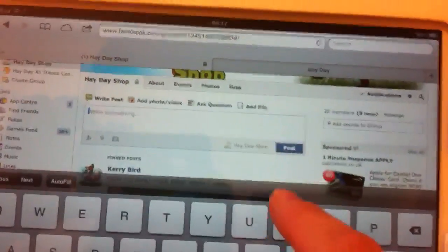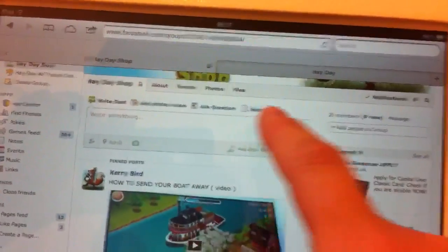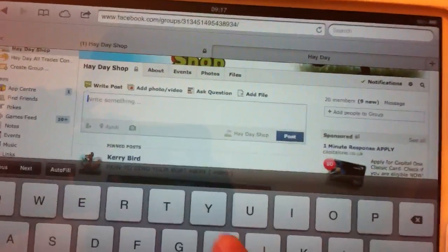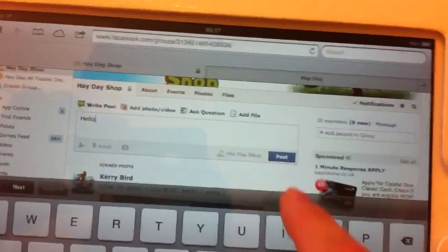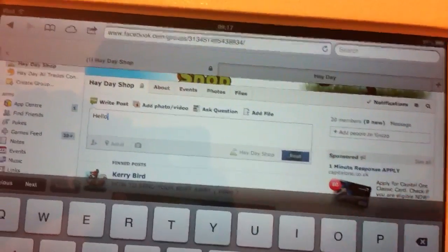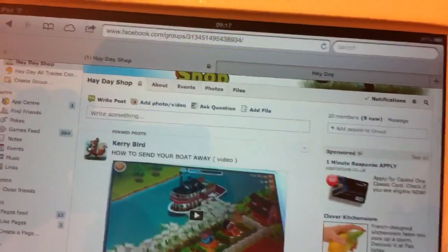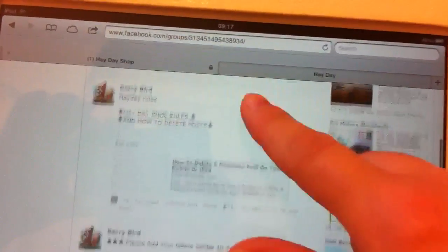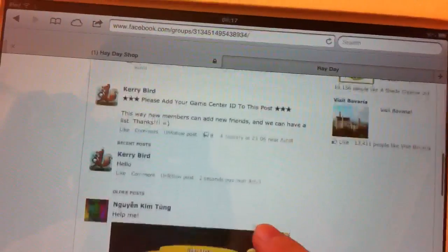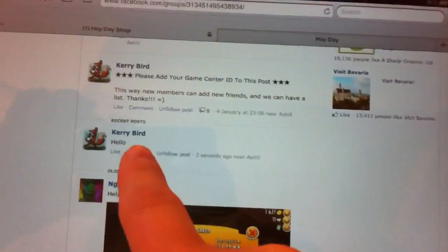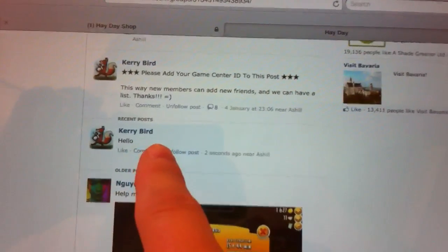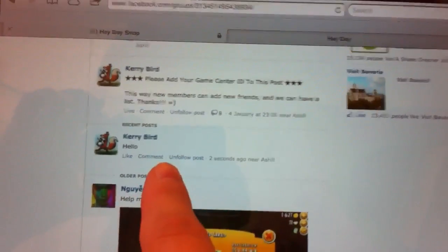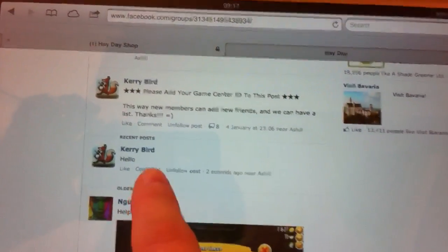I'm going to put a post again, and this time I'm going to put 'hello again' just to show you. Okay, now I've just posted that on here, which is right here. Now for me to delete that...